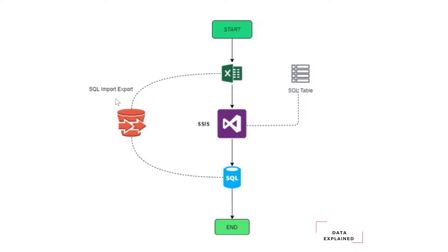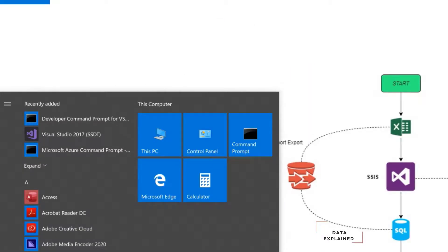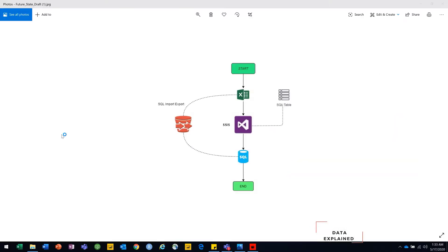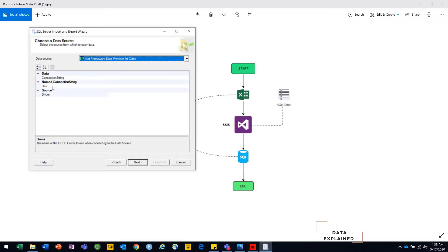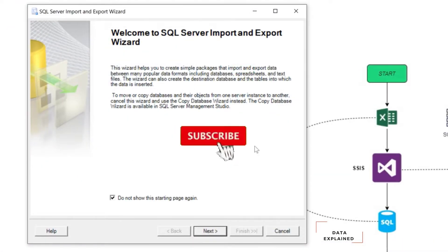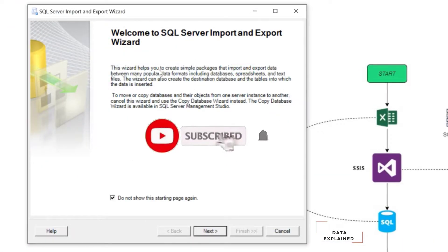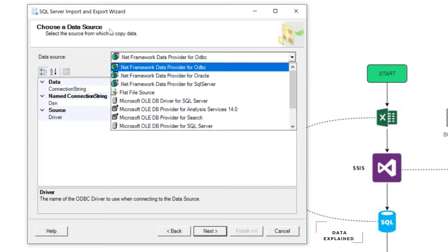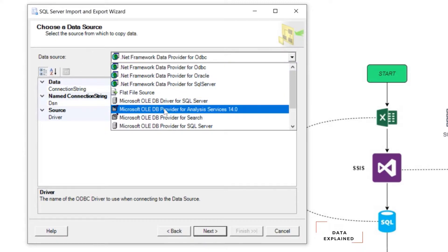First, let's take a look into the SQL Import Export Wizard. You just need to open your wizard here — SQL Server Import Export. What you see here is basically the front screen, and then you just need to go next, next, next. You just need to select your data source.